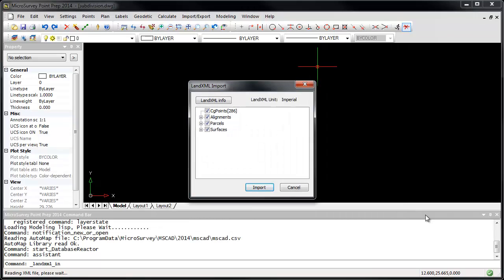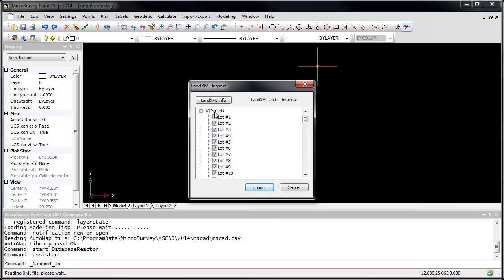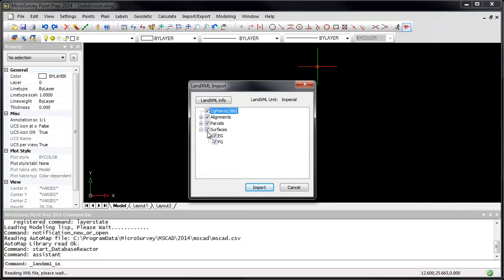PointPrep will show you the elements that can be imported, and in this case you can see that we're going to import 286 points, several road alignments, several parcels or lots, and two surface models. If you want to exclude some elements, just uncheck them. I'm going to leave everything selected and click Import.